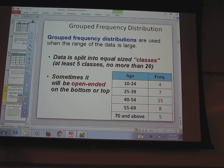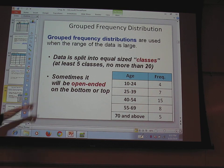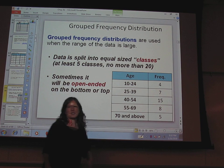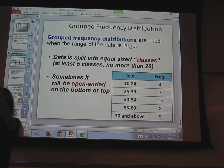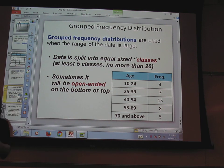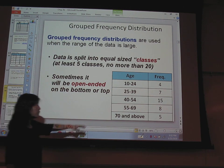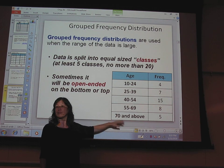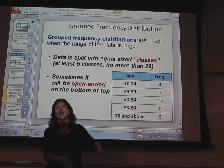Grouped frequency distributions are when the range is really large, so you need to group data into groups. They should be equally sized — every class should be the same width. You shouldn't have some classes 5 wide, some 3 wide, some 7 wide — that's not fair. They should all be the same width, except it can be open-ended on the top or bottom, so the very top might be '70 and above.'